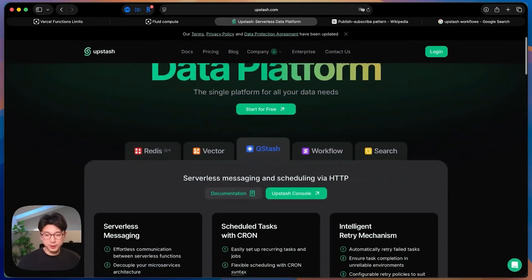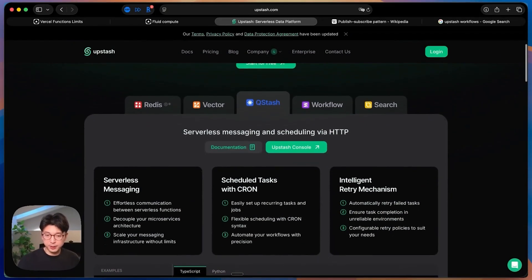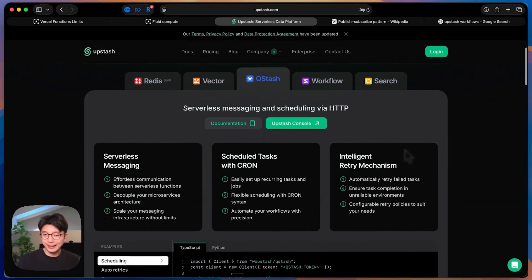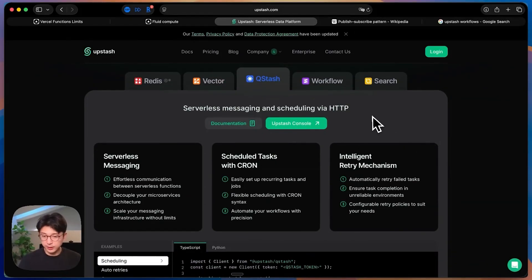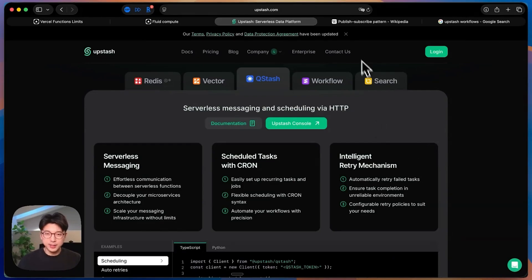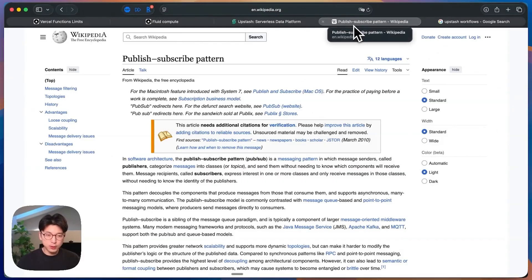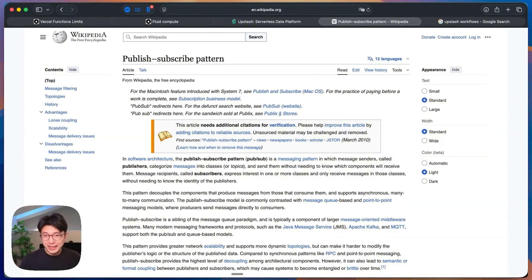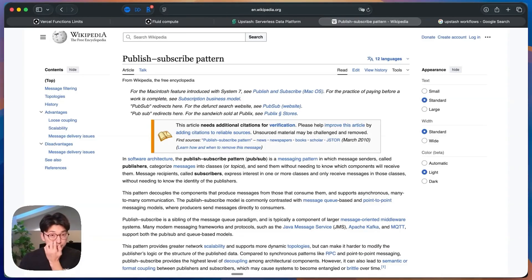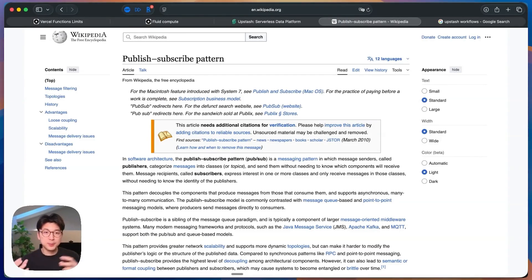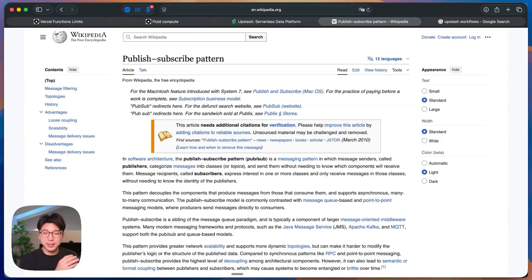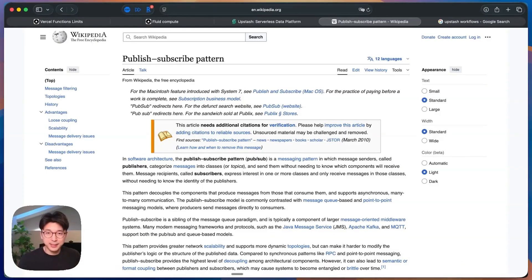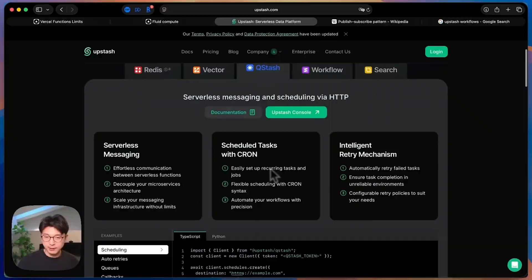Upstash is a serverless data platform, and they have a lot of serverless data offerings. But the one in particular I want to highlight is Qstash. It's serverless messaging and scheduling via HTTP. Essentially, this is a serverless PubSub queue, a PubSub pattern. From a high-level perspective, essentially what ends up happening is you have certain topics that you can publish messages to, and then other providers can subscribe to the data and the messages that are published into that one particular topic.